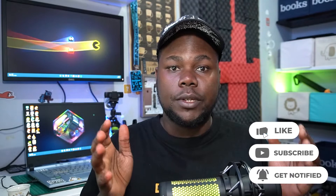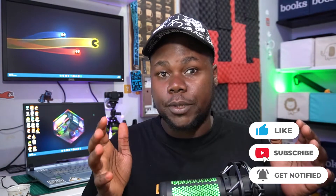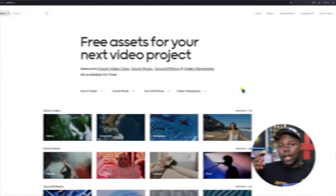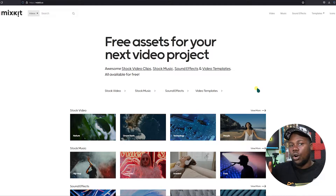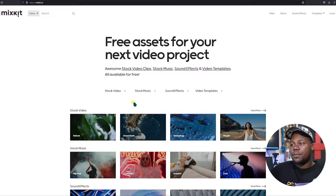One quick thing before we get started — the website we're going to be using is completely free, so don't worry. It's called Mixkit — mixkit.co. A lot of you saw my videos back in the day where I talked about Mixkit so many times, but today we're going to cover it more thoroughly.